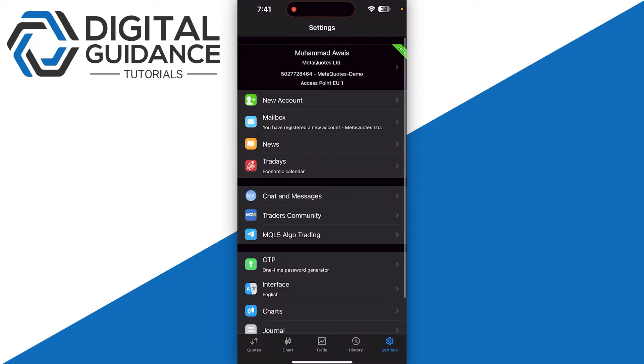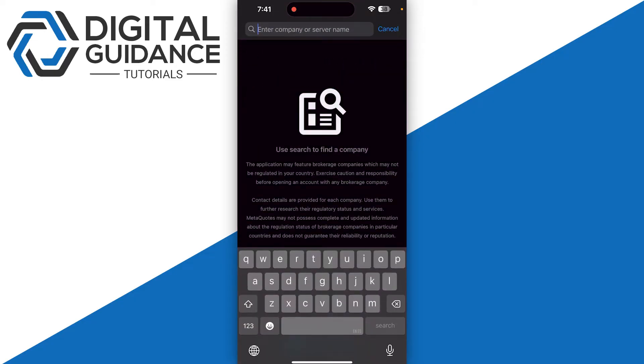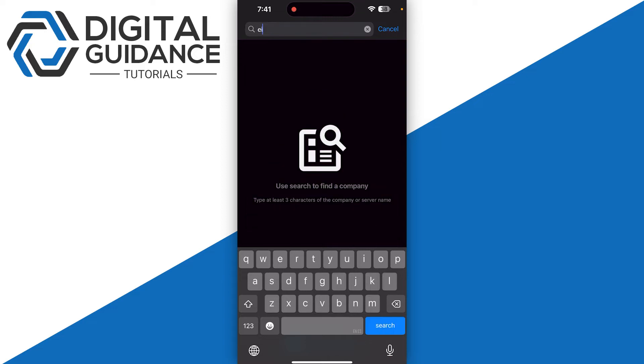First of all, you need to add a broker. Click on new account and simply click on the search icon, and you just need to search for 8cap. Right now it is not showing up, so you can do the alternative method.